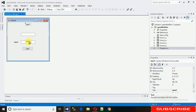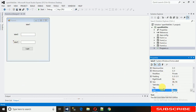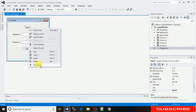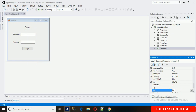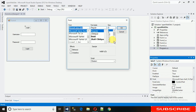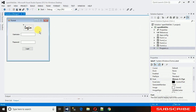Change the labels to 'Password' and 'Username', and change the button to 'Login'. Let me also change the font size so it's clearly visible and looks nice — I'll make it a bigger size.